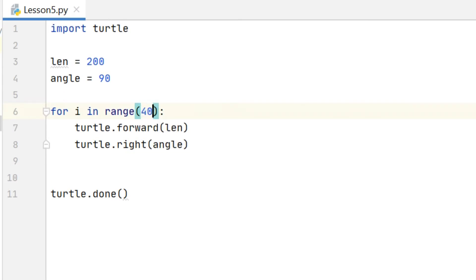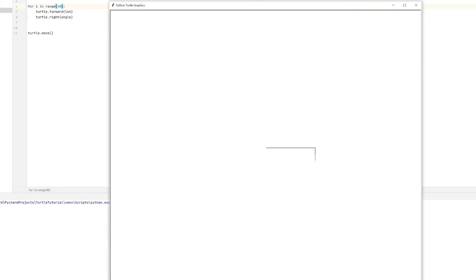So if I change that number for example to 40, you can see here it draws my square and it's just repeating that over and over again and actually drawing the square over the top and over the top and over the top again. So I should have 10 squares over the top of each other.